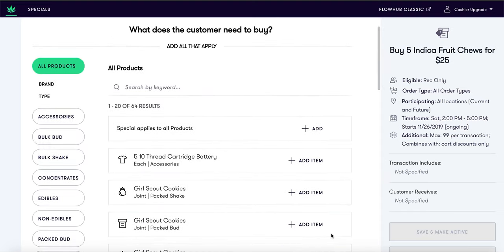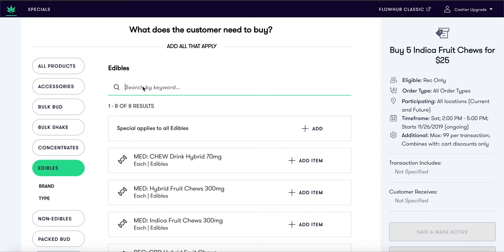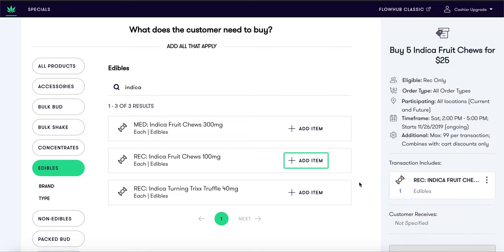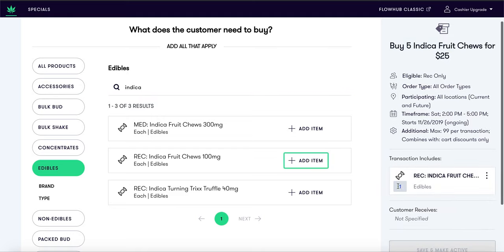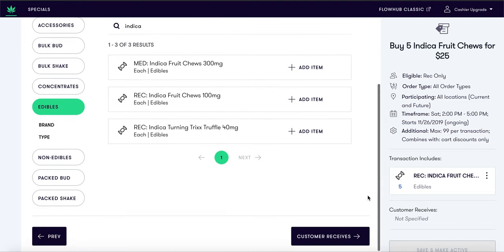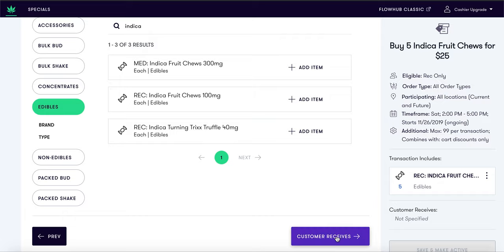On to the next page. On this page we will select what the customer needs to buy for this special. We will select edibles and search for the indica fruit chews. Over to the right you will see the 'transaction includes' button. Make sure you change the quantity to five, since the discount requires the customer to purchase five indica fruit chews.